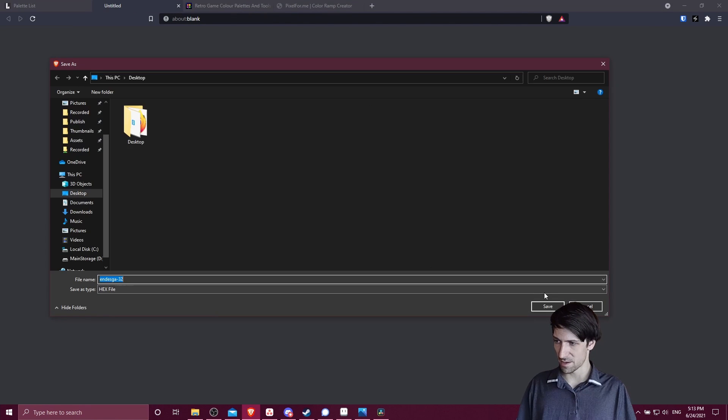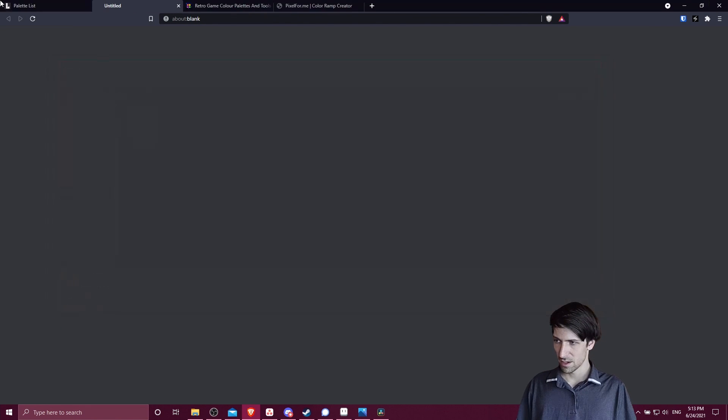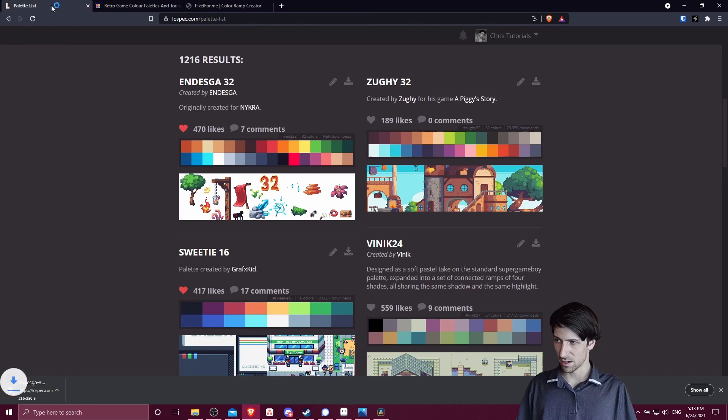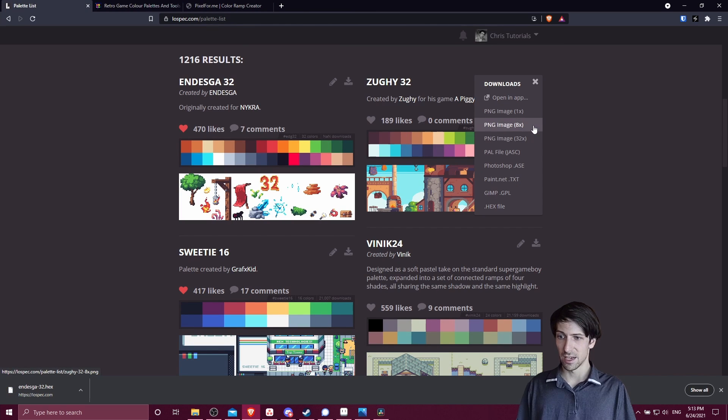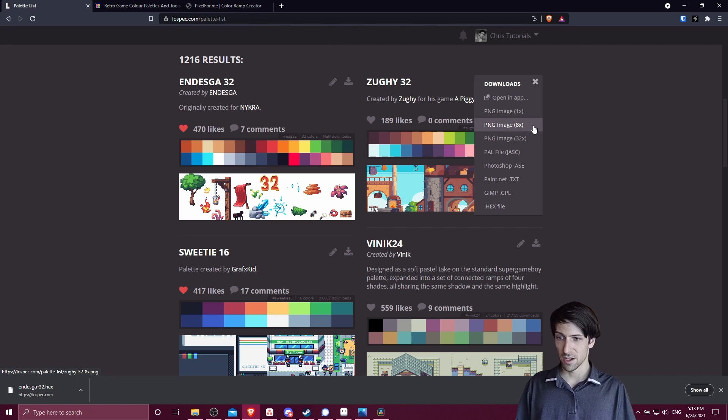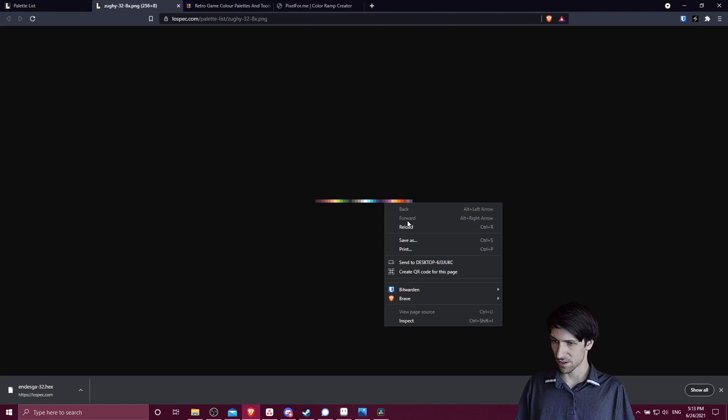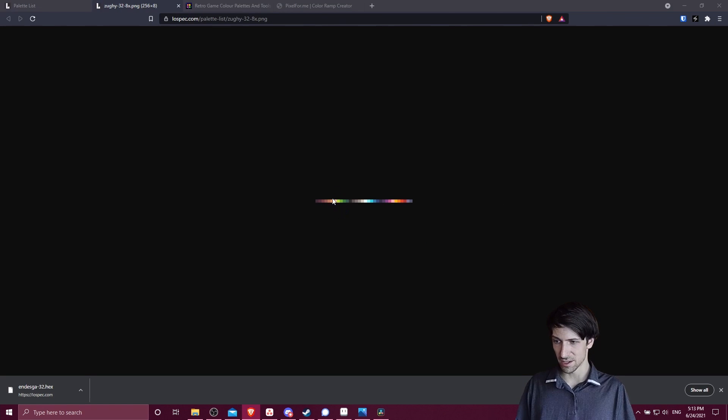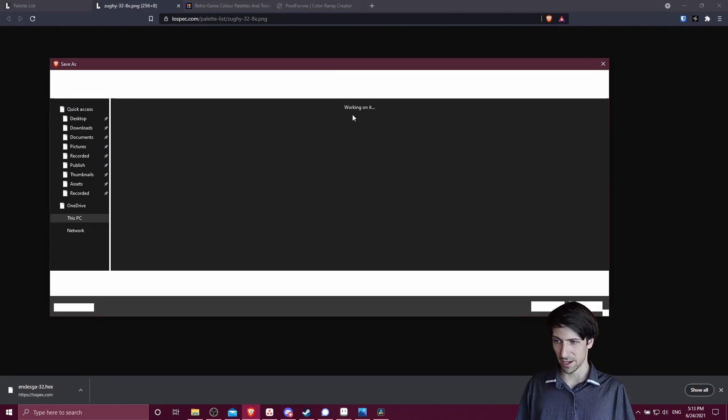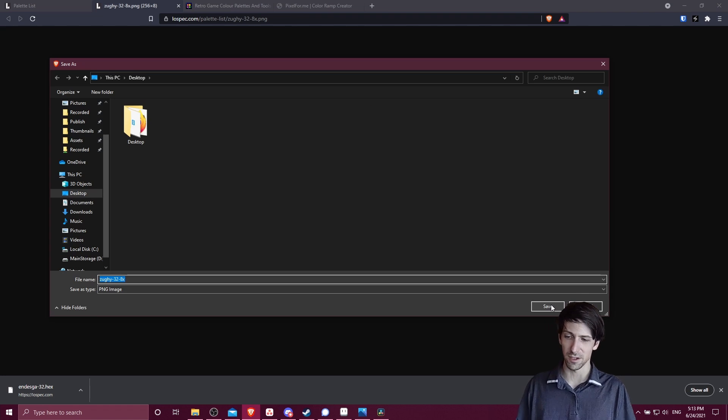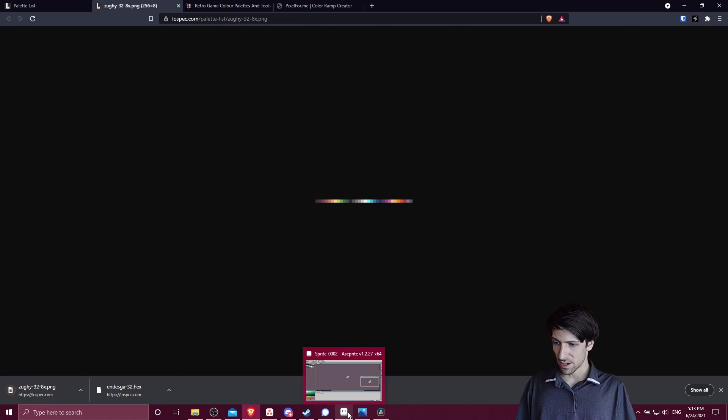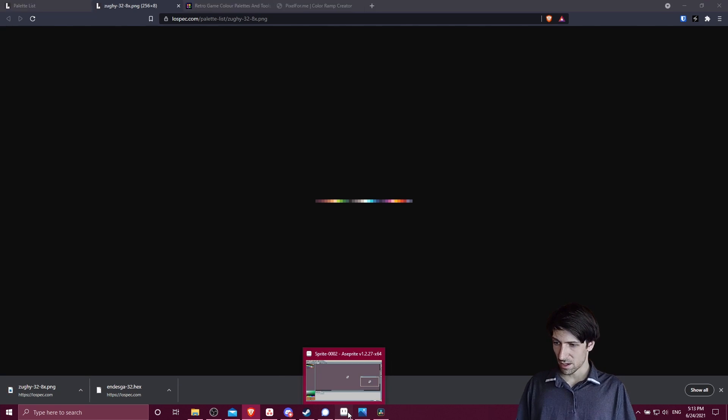Let's go ahead and grab a hex file for this one. I'll save it to the desktop. Let's also grab Zackie 32 as an 8x8 pixel squares PNG image and save that. You can see because it's 8x8 pixels, it's a little easier to see on the screen there and it doesn't really take up much more space. Let's save those to the desktop.